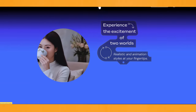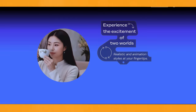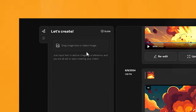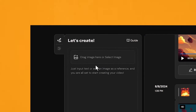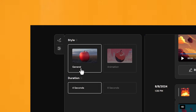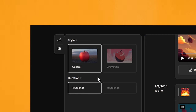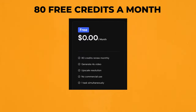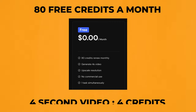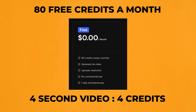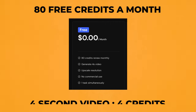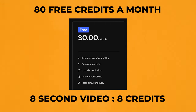I'll quickly create a video to show you how it all works. On the left-hand side, you can drag an image in to create a video from an image. But if you're generating just from a prompt, you can choose the style — either general or animation — and either 4 or 8-second generations. With Vidoo, you get 80 free credits a month: a 4-second video uses 4 credits, and an 8-second video uses 8 credits.